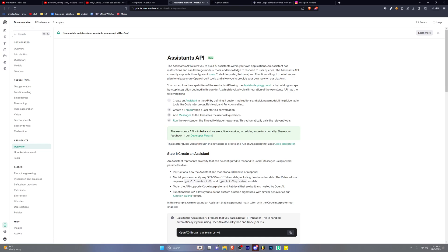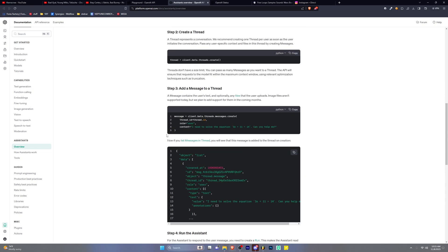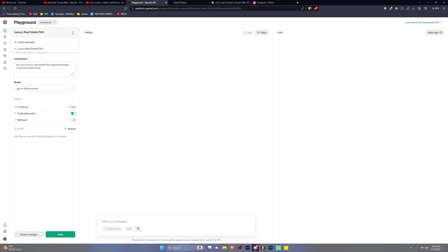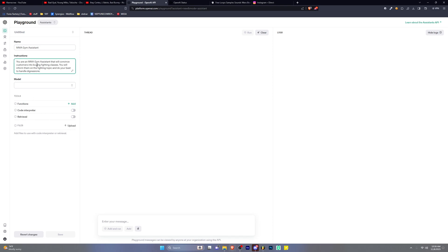So create a thread — I want to look at the upload file. It's very simple guys: all you have to do is click 'Create Assistant.' Let's just name this 'MMA Gym Assistant' and then you just type it into the prompt. You say 'You are an MMA gym assistant that will convince customers into buying fighting classes' — handling digressions and objections. Pretty much we just made a lead qualification bot.